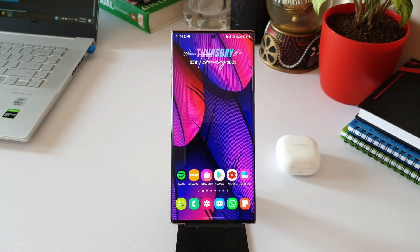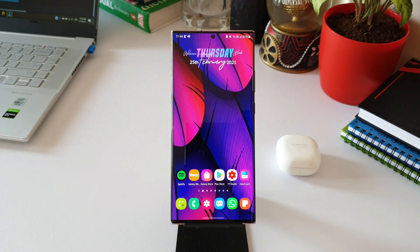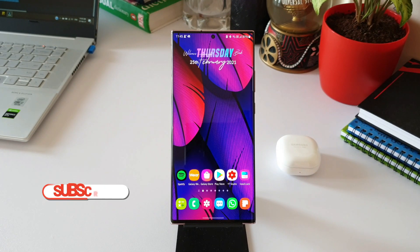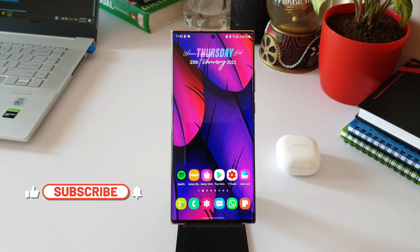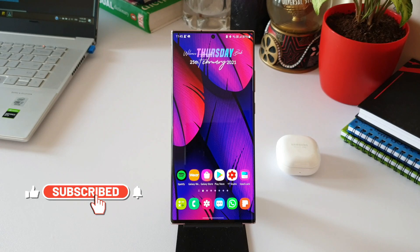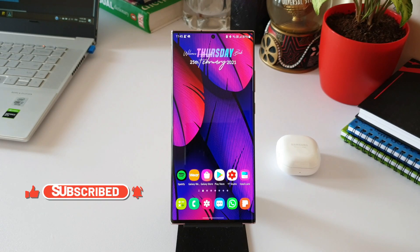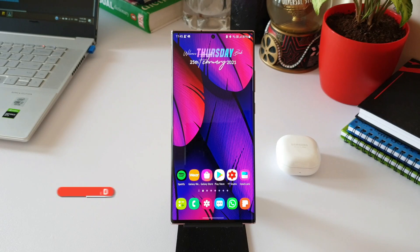Before we go ahead and have a look at this, if you're new here on the channel and you love content on Samsung phones, Galaxy watches, and Android applications, you're at the right place. Go ahead and subscribe to the channel and leave a like for this video if you find it useful. Now let's take a look at this.